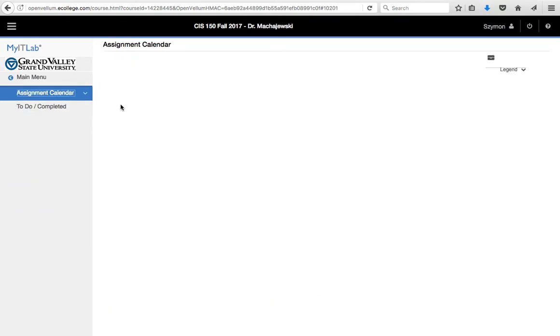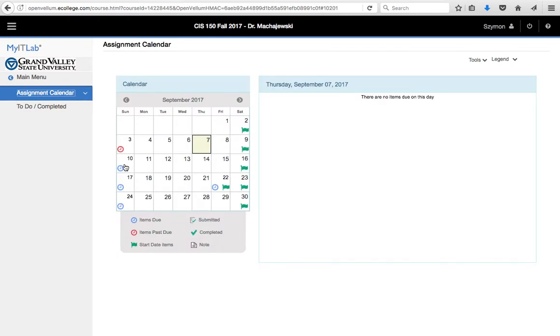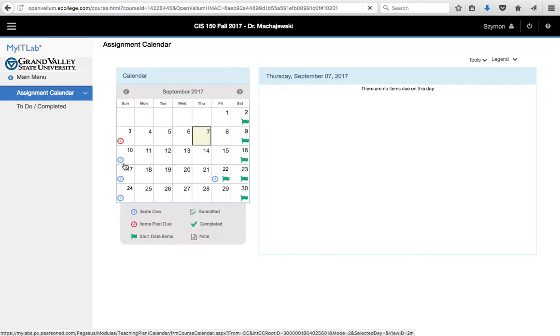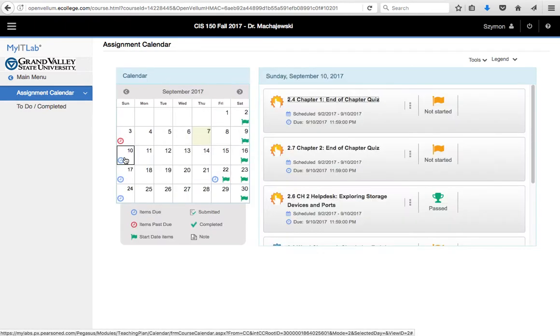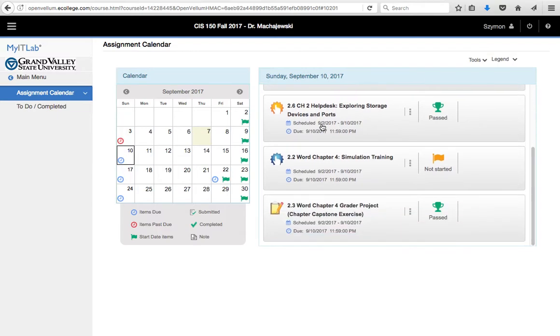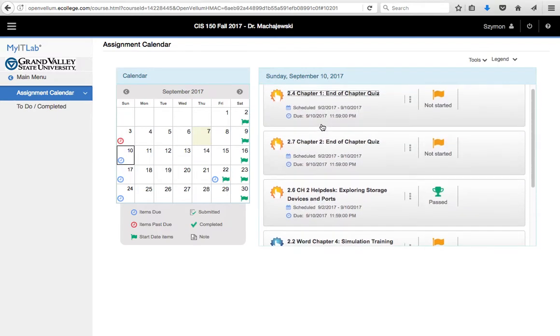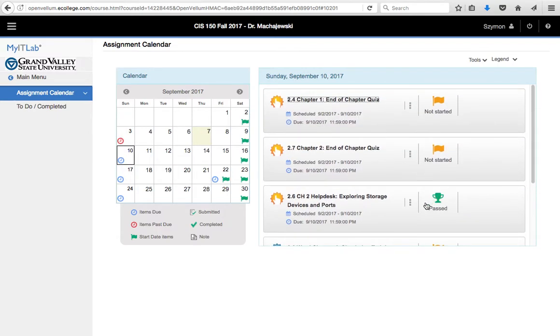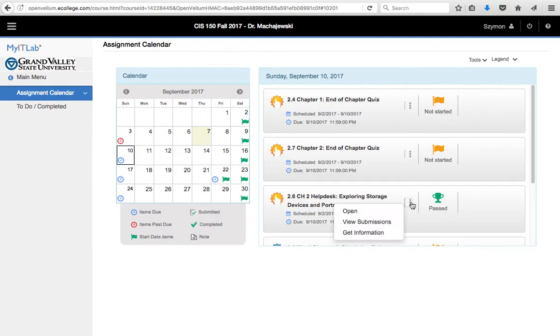Of course, under the Assignment Calendar, one way to navigate to the assignment is to click on the due date, and then we can see the assignments as we're completing them. If you click on the chevron next to the help desk activity, you can press View Submissions.